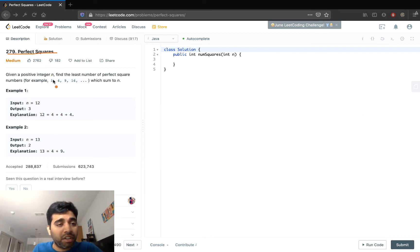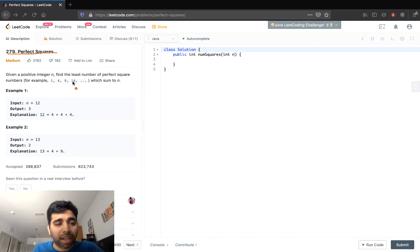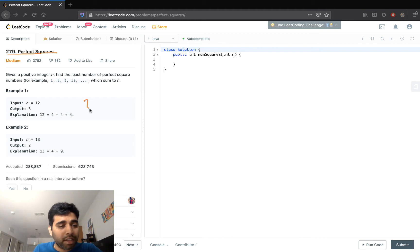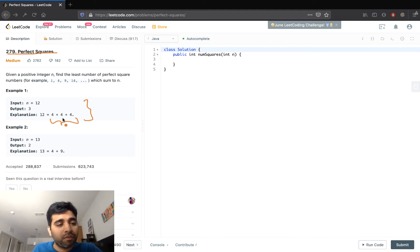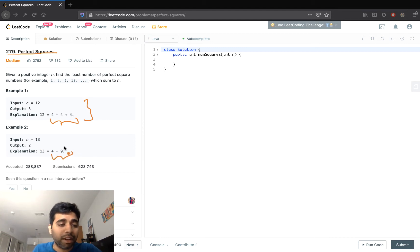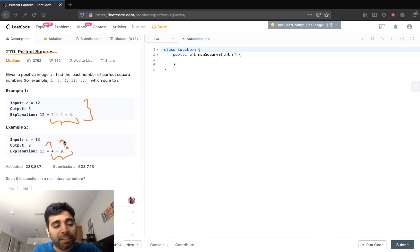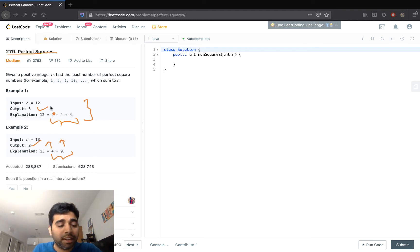Given a positive integer n, find the least number of perfect square numbers — for example 1, 4, 9, 16 — which sum to n. In the given example, 12 uses three perfect squares: 4+4+4, and 13 uses 4+9 because both 4 and 9 are perfect squares. We need to return 2 for 13; in the case of 12 it's 3.